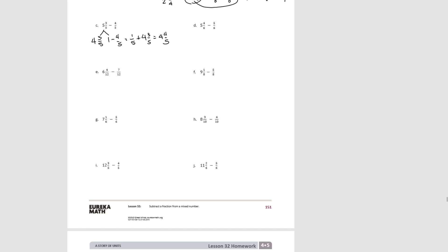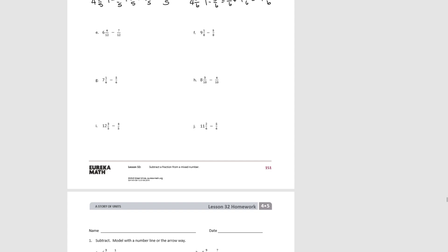Try D. Decomposing into 4 and 4 sixths and 1. 1 minus 5 sixths equals 1 sixth. Plus 4 and 4 sixths equals 4 and 5 sixths. Try E. Decomposing: we have 5 and 4 twelfths and 1. 1 minus 7 twelfths equals 5 twelfths. 5 twelfths plus 4 twelfths equals 9 twelfths. The whole number is 5, so it's 5 and 9 twelfths, which simplifies to 5 and 3 fourths.